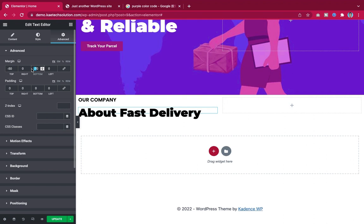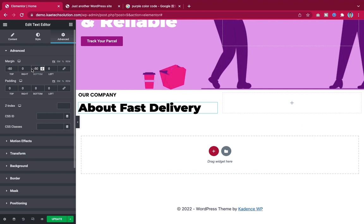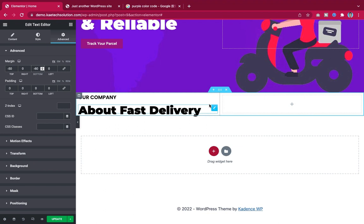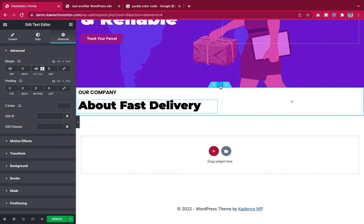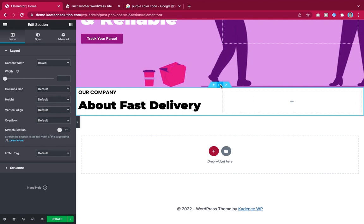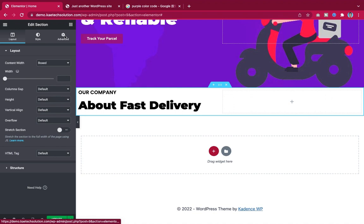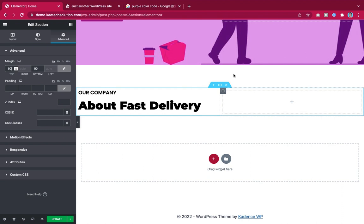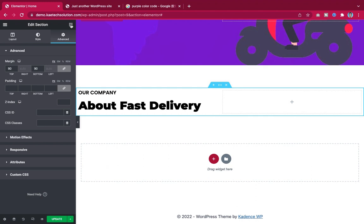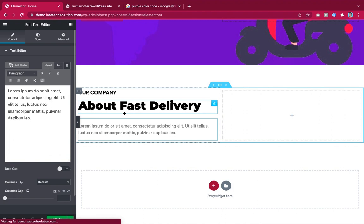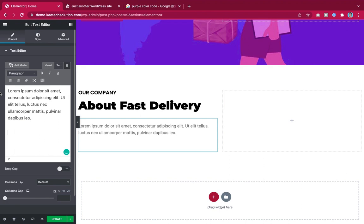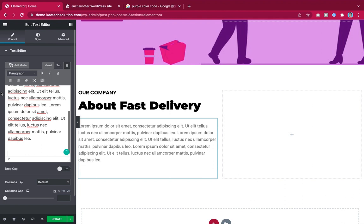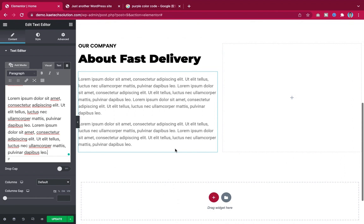I duplicate the text widget and place it below to describe the company. Then I add a picture to the right column — I click the image widget, select a photo that matches the delivery theme, and place it there. The website is coming into shape.